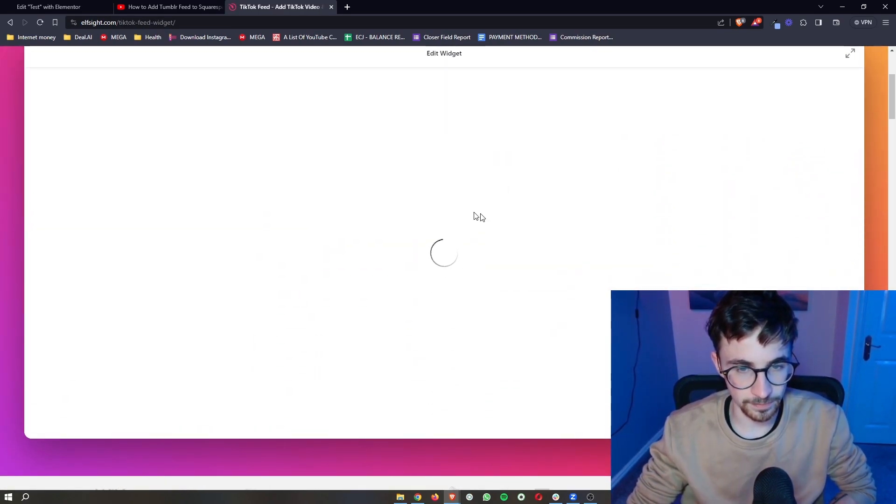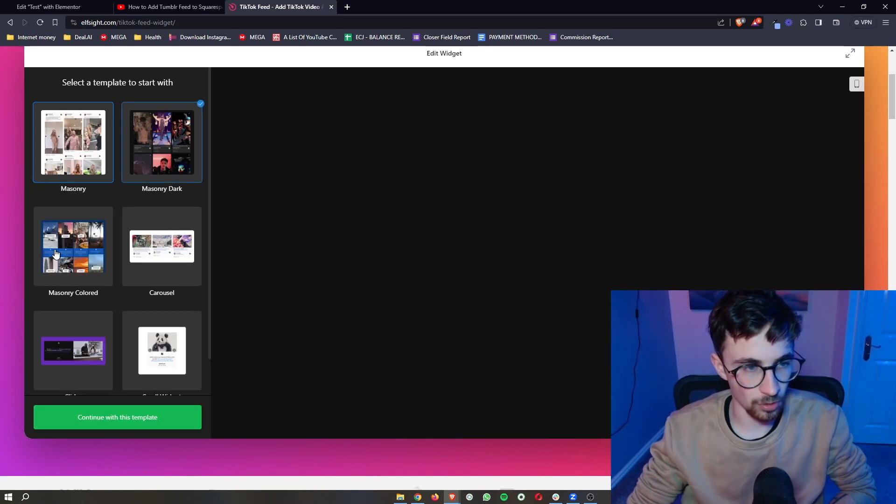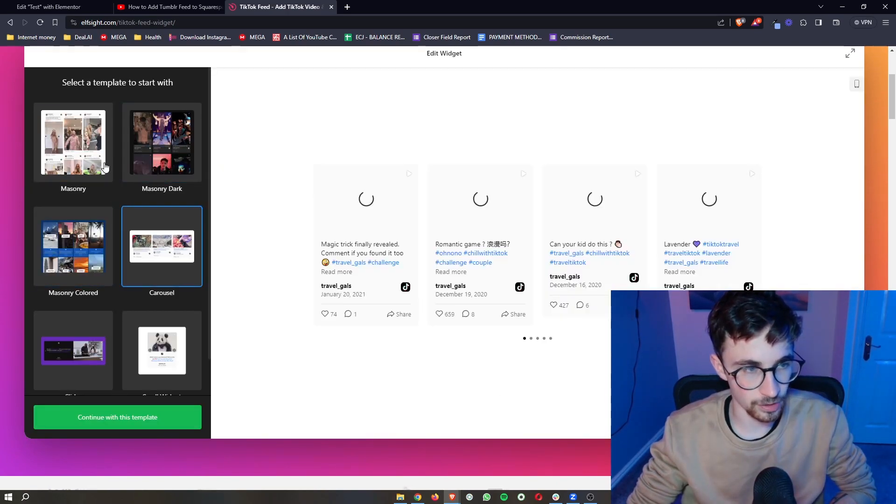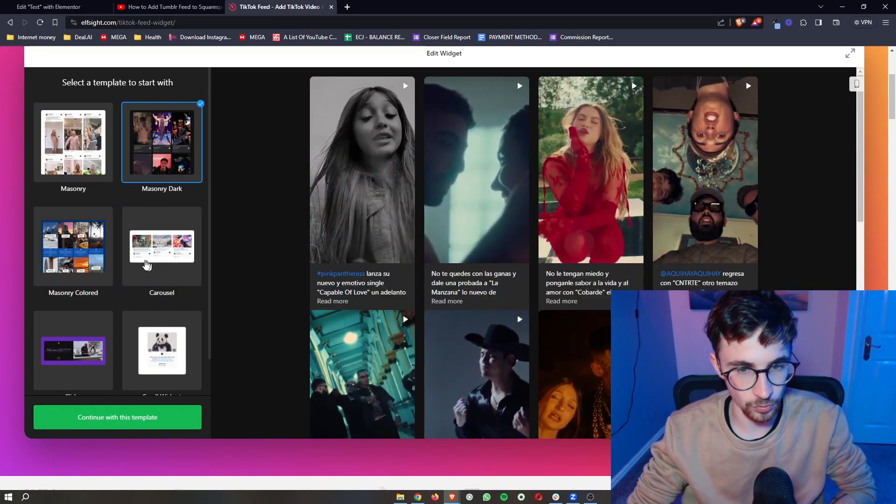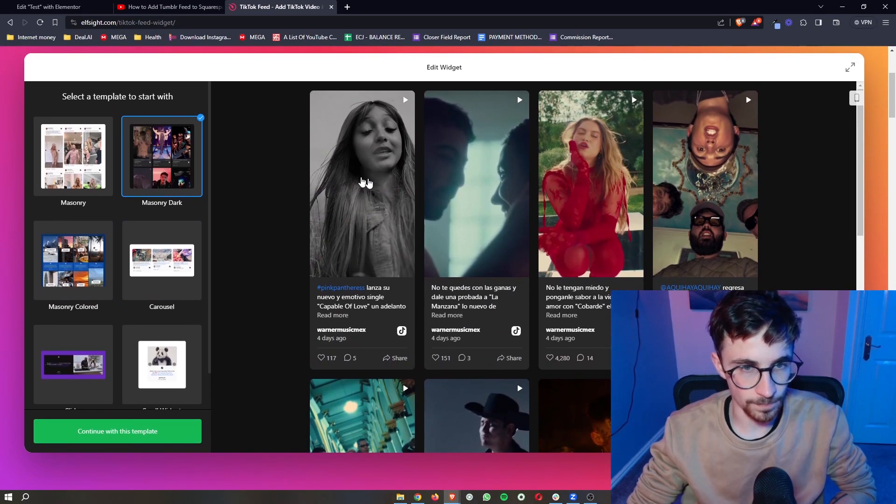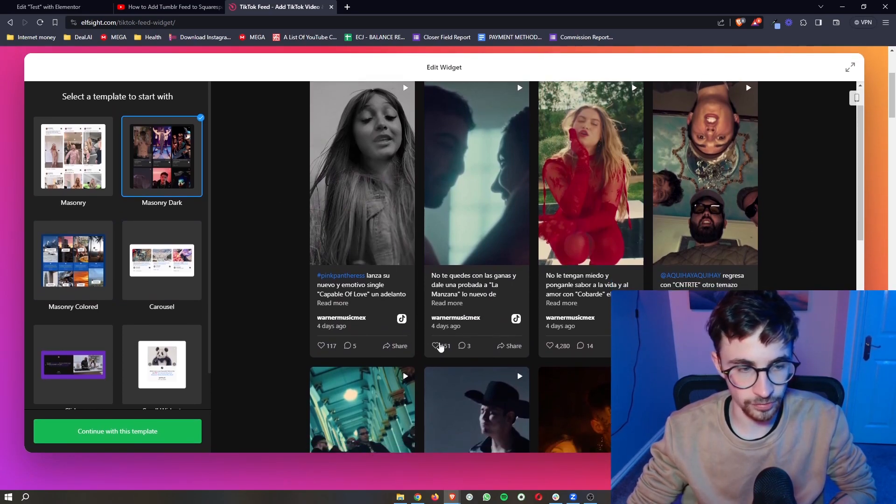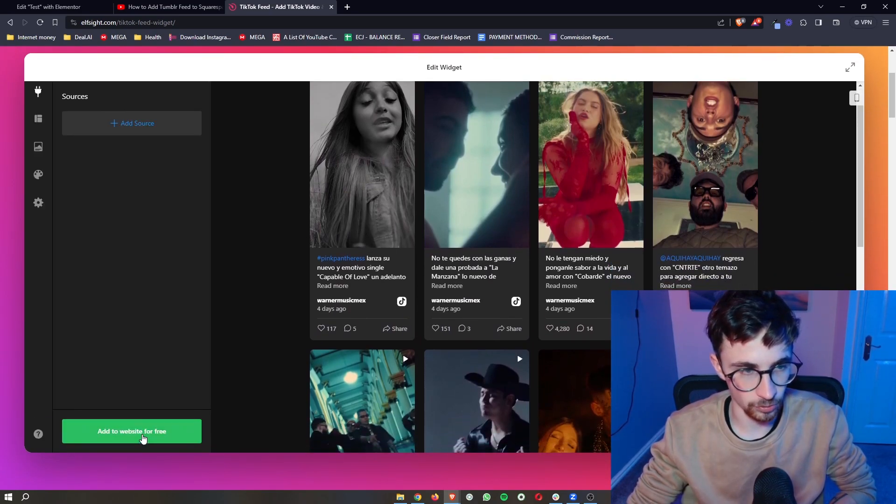It's going to take a few seconds to load, but if we look on this left-hand side, we can see all of the templates that we can choose from. So I'm just going to choose this template right here, we can click on continue.